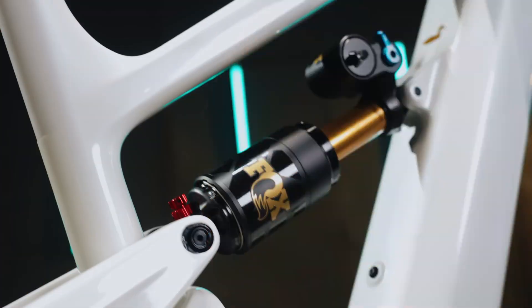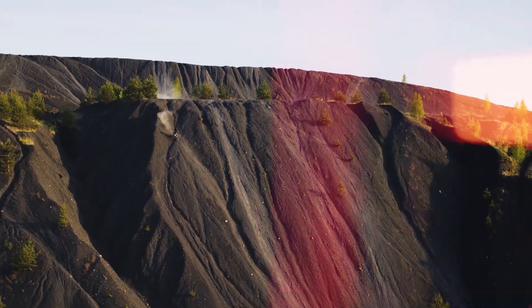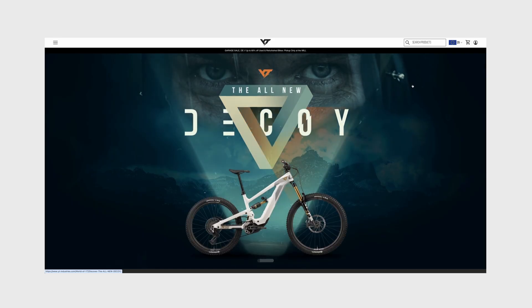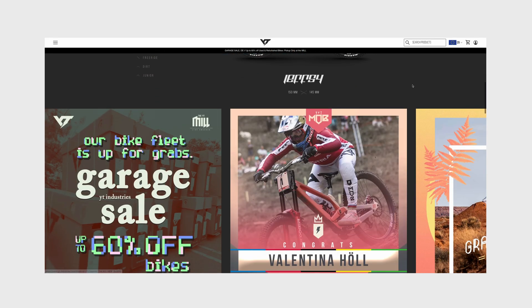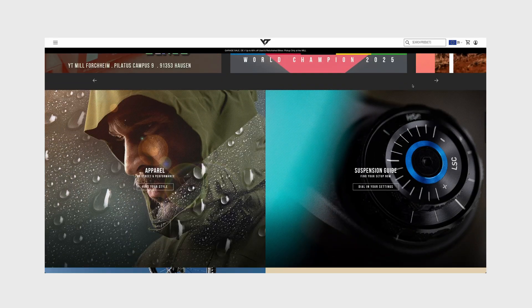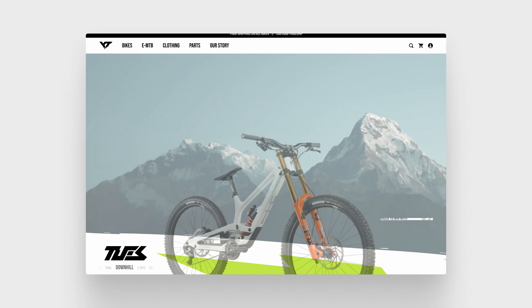In today's video I'm going to show you me redesigning the website for one of my favorite mountain bike brands. We'll be taking their current website that looks like this and turning it into this.